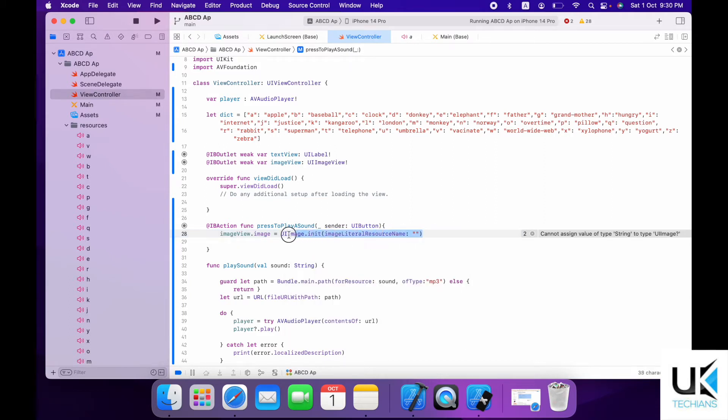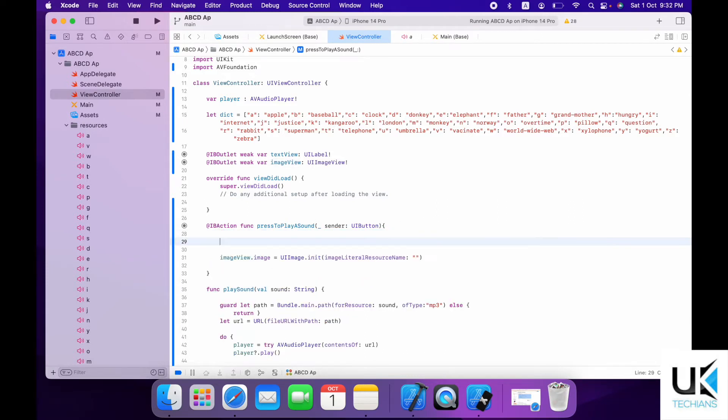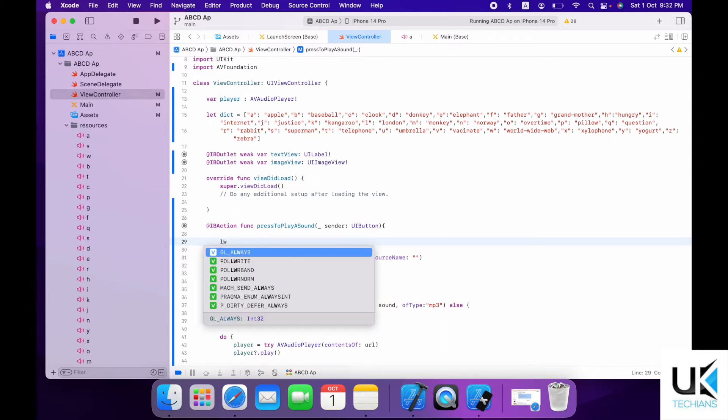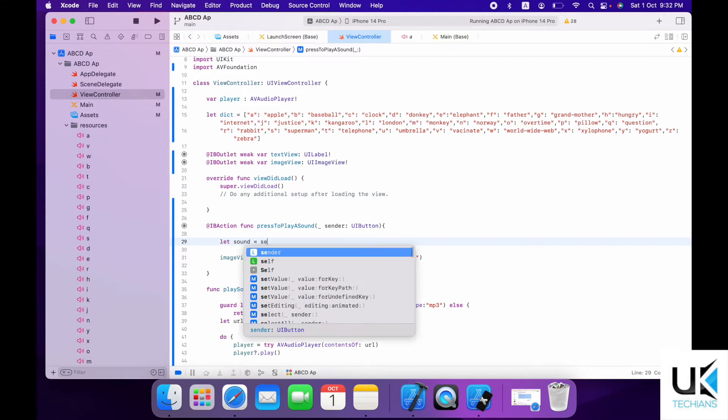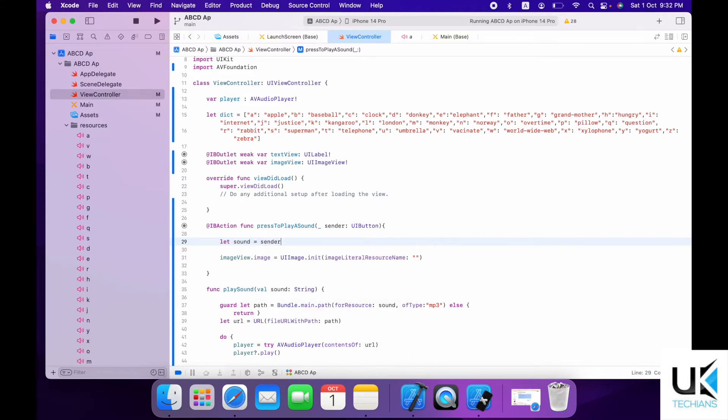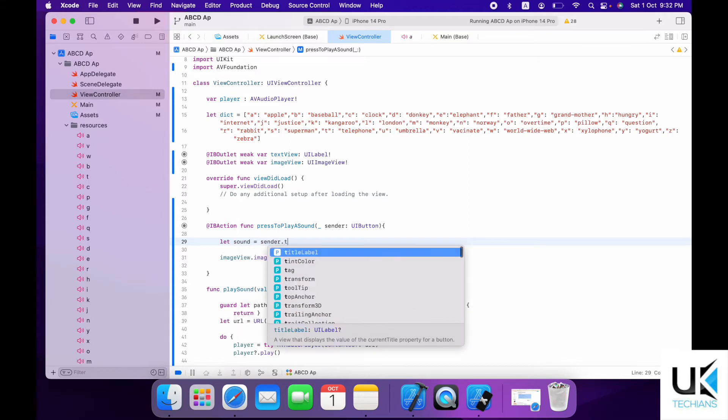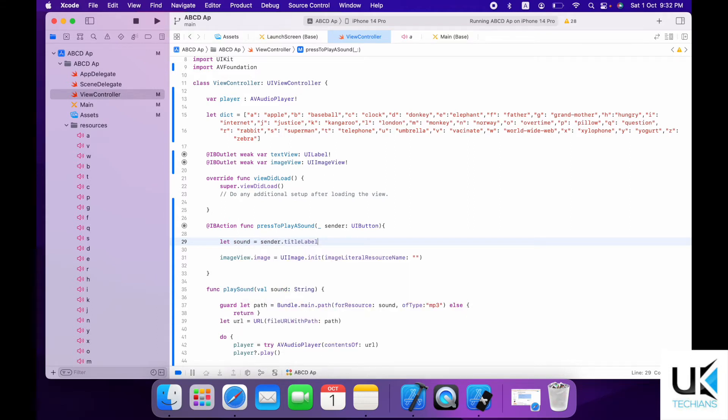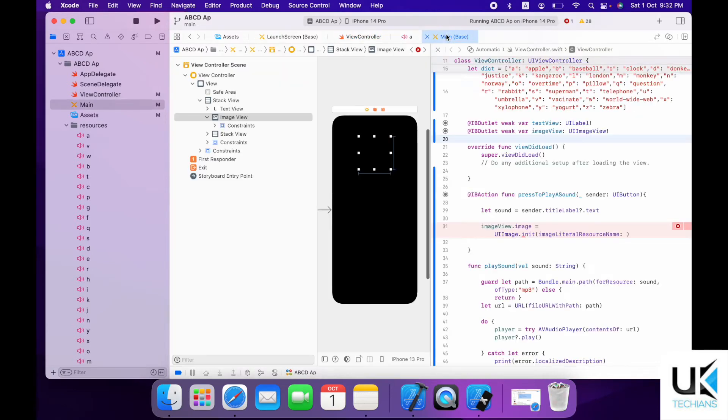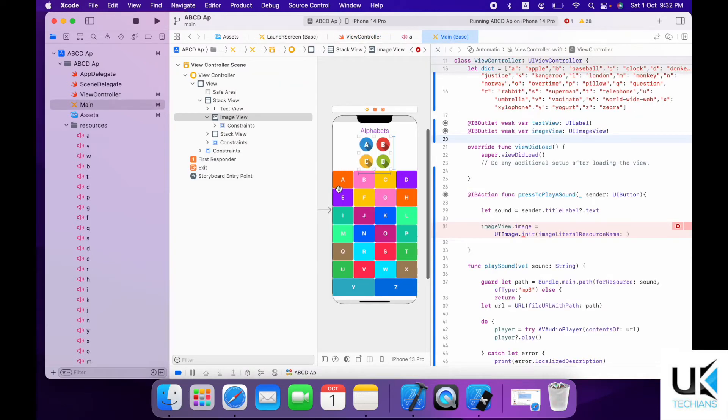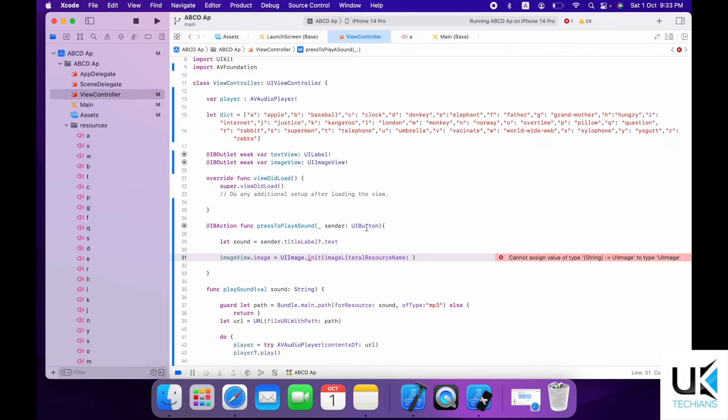And here we have to just add the string so that it will get the image from the desired text. So let's initialize a variable over here. Let sound equals to sender.titleLabel.text. So now we have to fetch the sound from dictionary. And dictionary have these small letters while main story have the button and have the capital letter in the button as a title.